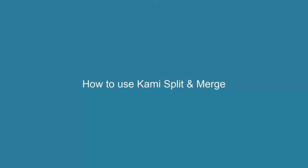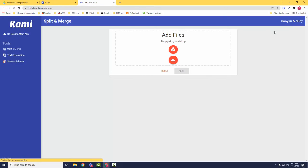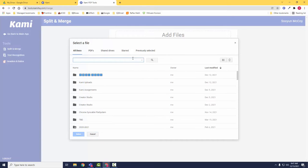Ever wish you could pull specific questions from a huge packet without reinventing the wheel? With Kami's split and merge, now you can do exactly that.